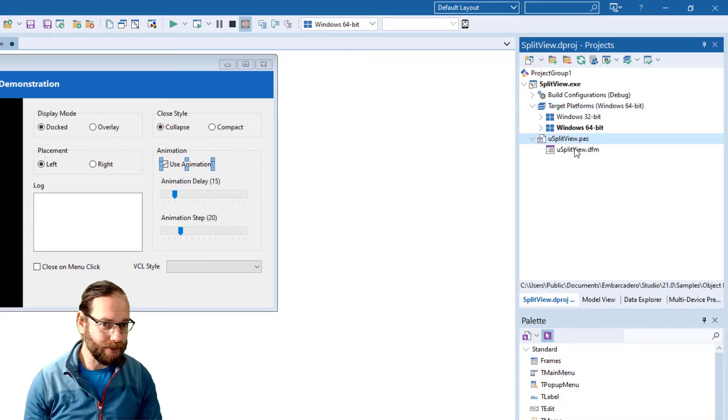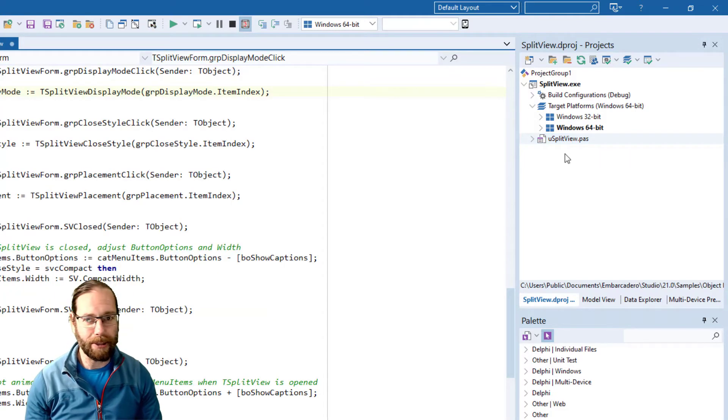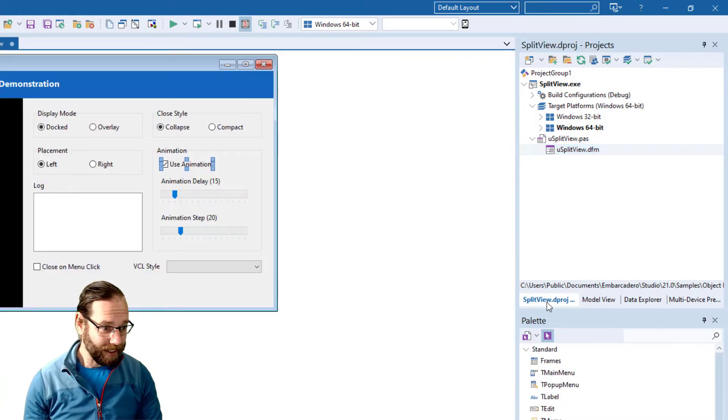If I expand that out we see we've got two files the pas file and the dfm file. I double click on the pas file that takes us to it and likewise the dfm.